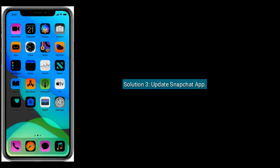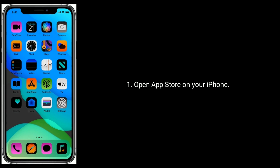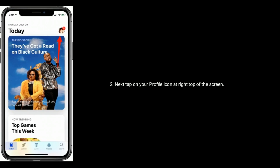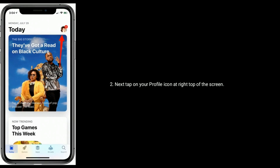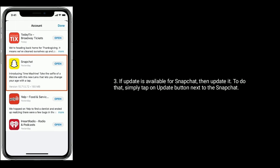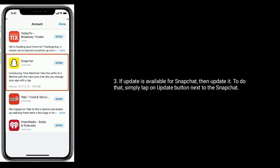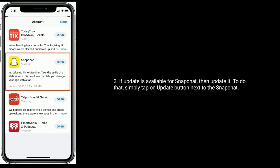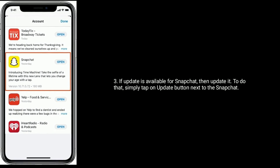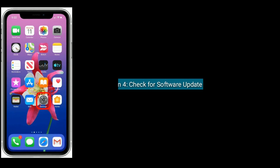Solution 3 is update the Snapchat app. Open the App Store on your iPhone, next tap on your profile icon at the top right of the screen. If an update is available for Snapchat, tap the 'Update' button next to Snapchat.